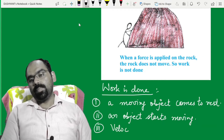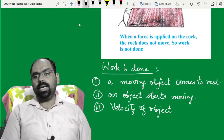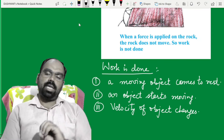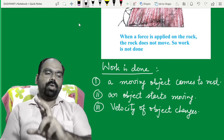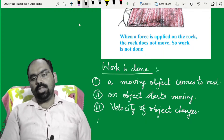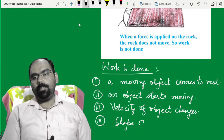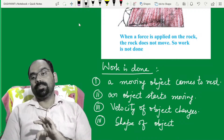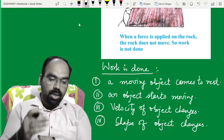तीसरा केस: when the velocity of an object changes — एक constant velocity थी, magnitude same था, but suddenly आपकी velocity change हो जाती है, so we can say work is done. And the fourth case: the shape of object changes. Shape change होने से भी आप कह सकते हो कि उस object पे work done हुआ — configuration change होने से भी.